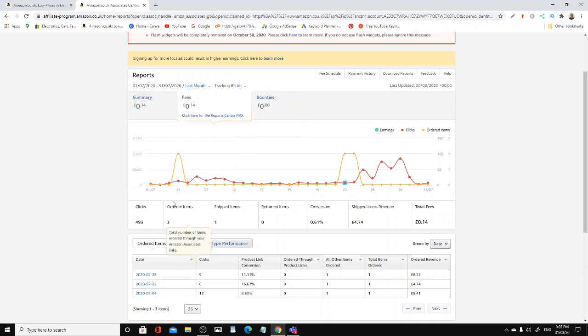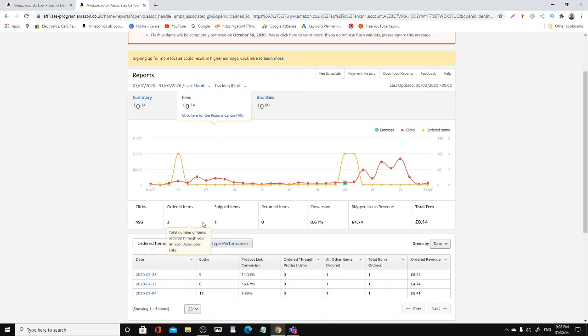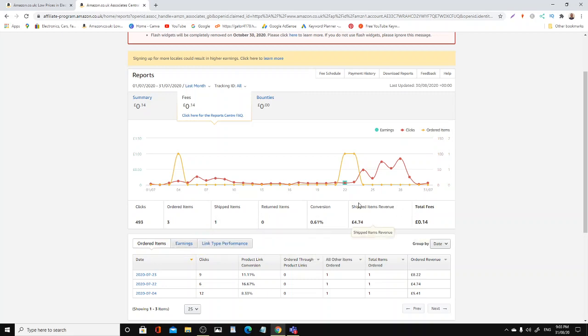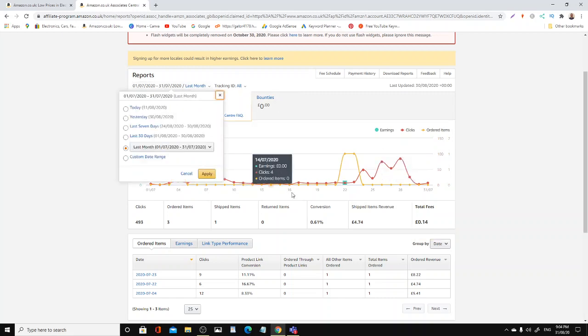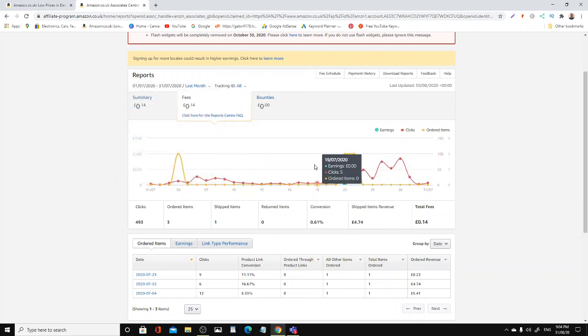Last month, which is July 1st to 31st of July, I only made three items sold, three items ordered, one shipped, and three items - one for £8.22, £74, and £5.41 - generated a fee of £0.14, which is 14 pence. 14 pence for the whole of last month of July.